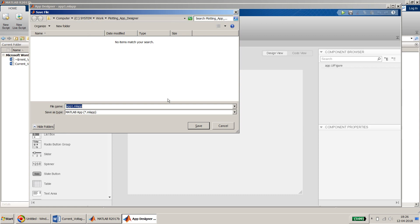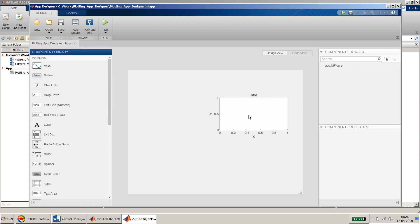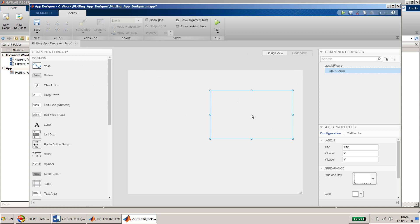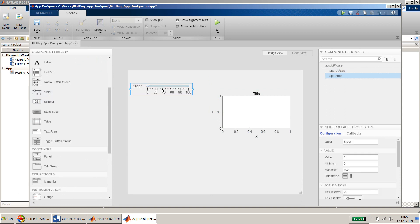Before I continue, let me save it — I'll save it as 'plotting'. We will also create a packaged MATLAB app out of it later on, but I'll show that at the end. Now to plot, the first thing I need is an axis, and for inputs I will need a slider.